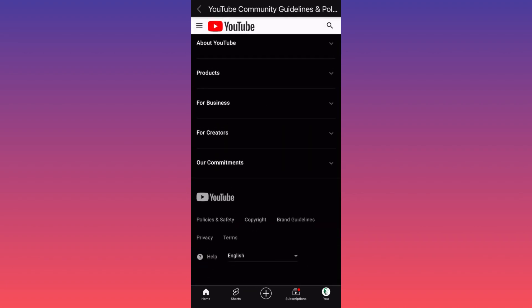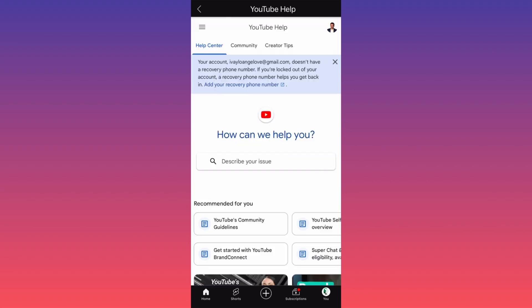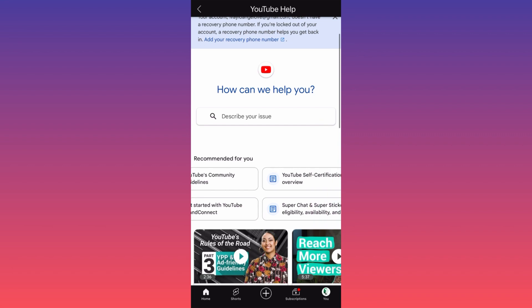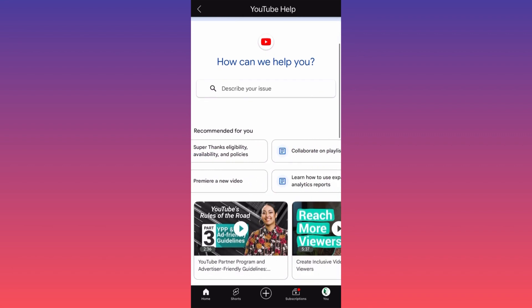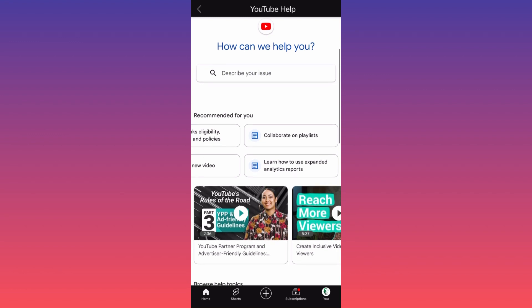Then scroll all the way to the bottom of the page and click on Help — you'll see it in the lower left. You click on Help and here you can essentially chat with YouTube, message them, and explain what the issue is and the reason you want to block them. They will contact you and help you resolve the issue. For more tips and tricks like this, guys, subscribe and follow for more.